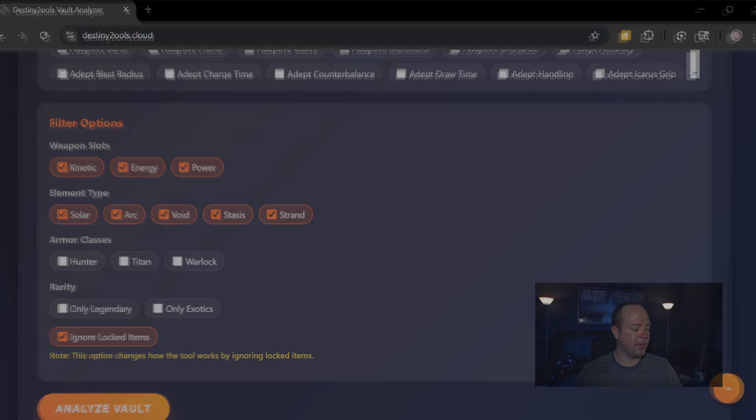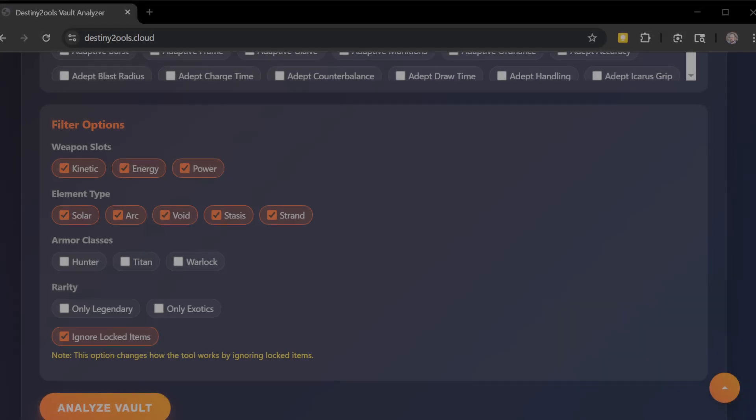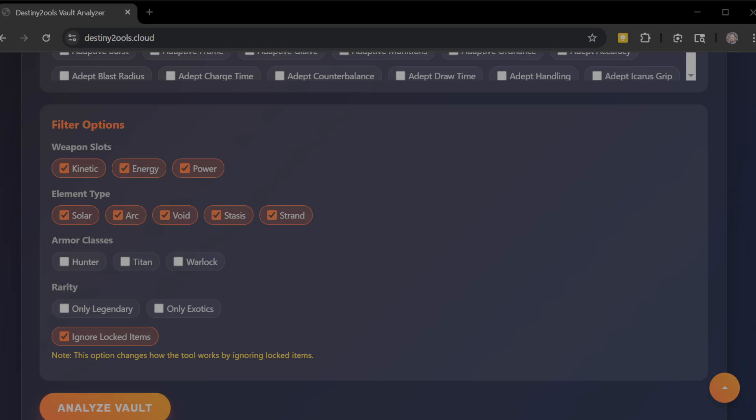So back to this, again, I think if we look at it, ignore locked items. One of my best recommendations is there's certain weapons that I know that I'm going to want to keep regardless. I know that the roles that I used to have on them might not be factored as heavily now, but I love it, right? I love my Cartesian coordinate that is solar based, has a lead for gold and vorpal. I just love it. I don't know why. I also love the one that has lead for gold and sideways.